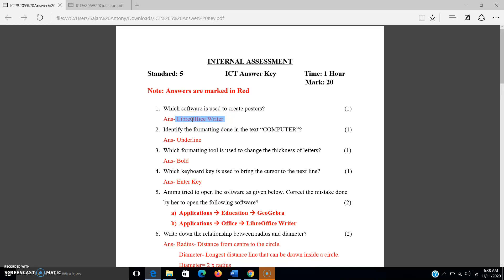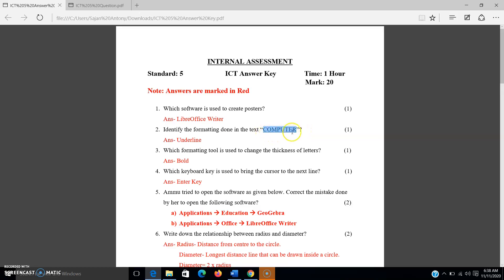The second question: identify the formatting done in the text 'computer'. I have drawn a line under this word 'computer', and the answer is underline. This is a very simple question — you have to observe the text and identify what formatting has been done. Only underline is done on this text, not bold or italics.